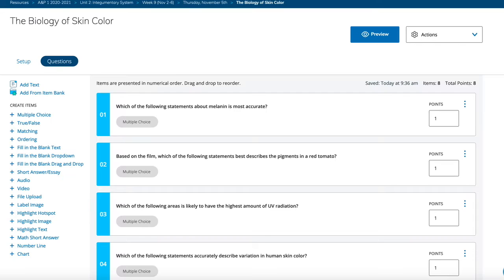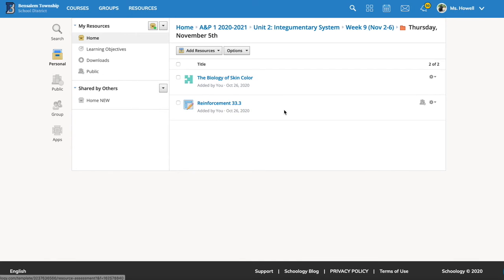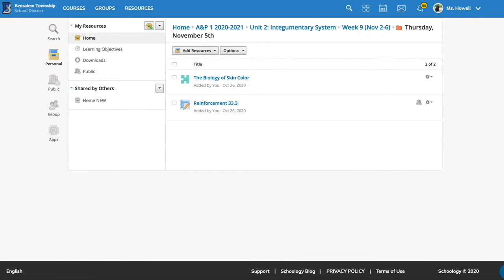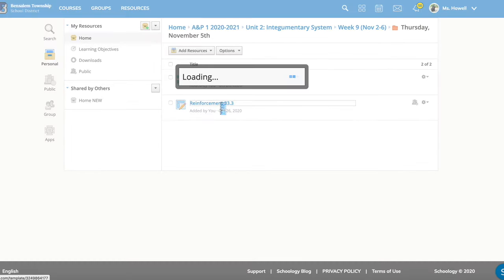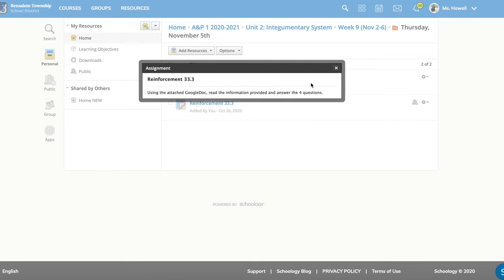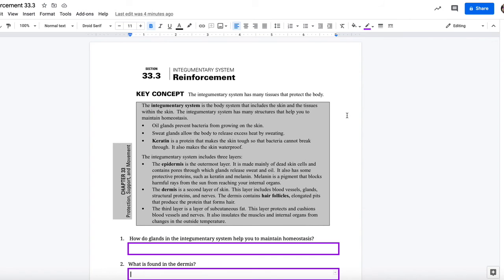When you're done, you'll submit that. And then you have one other thing in the folder to do today, and that is the reinforcement 33.3. That goes with a Google Doc, which you will have access to — it'll be linked to that assignment.